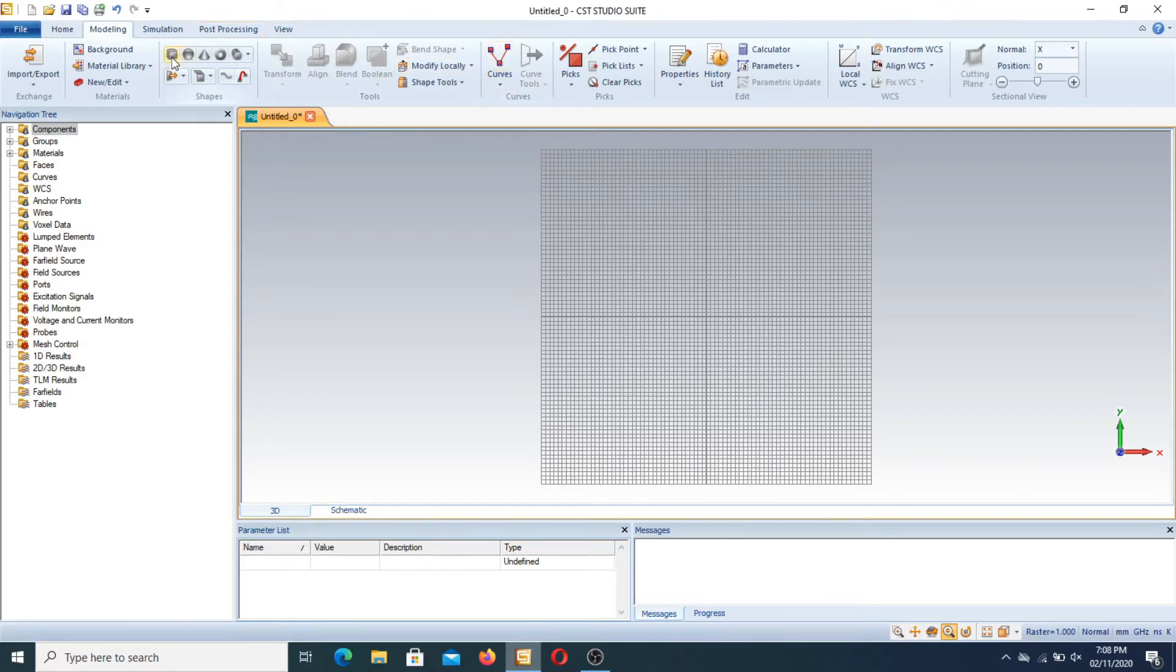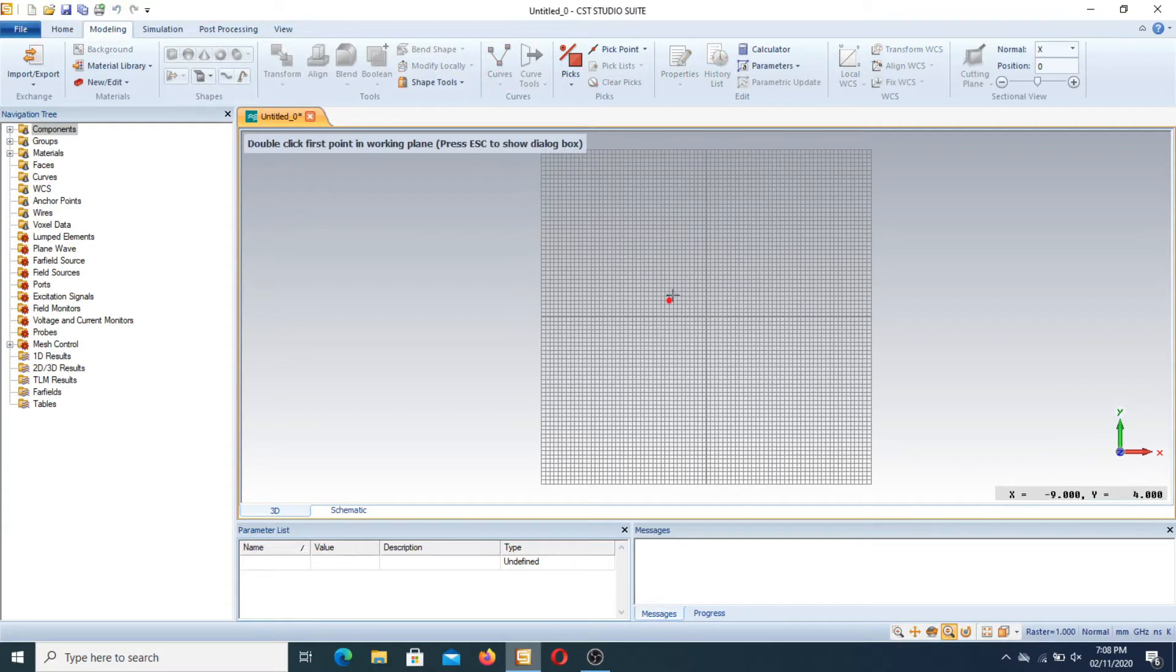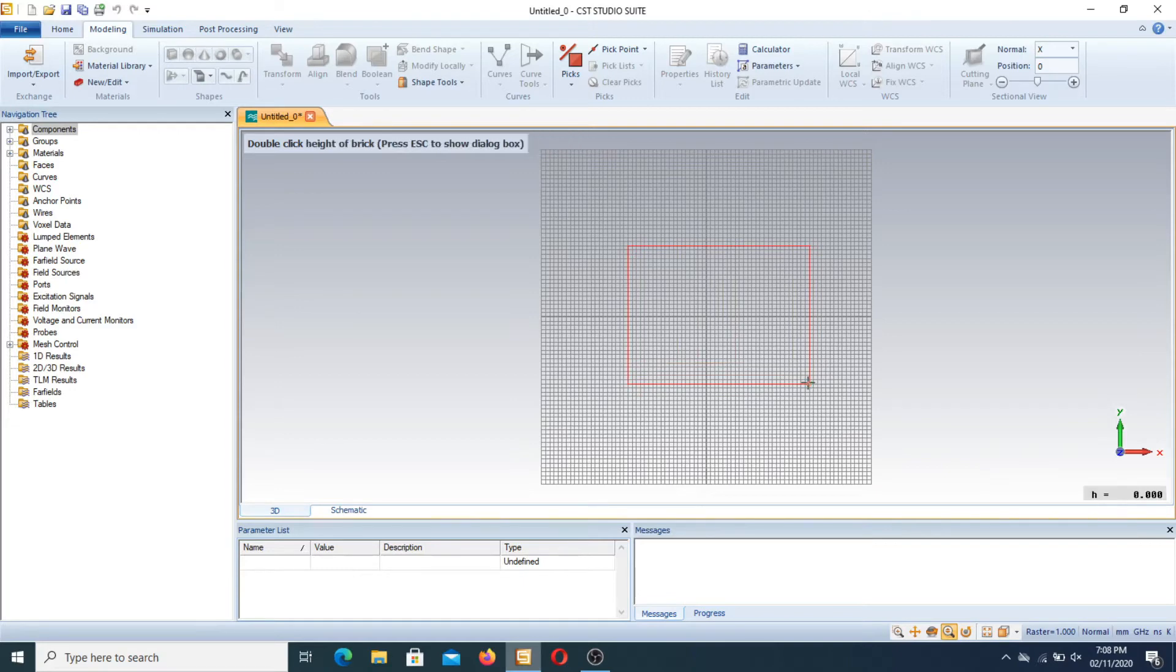First of all we take a brick and make a double click here and also make a double click another point for a second point.